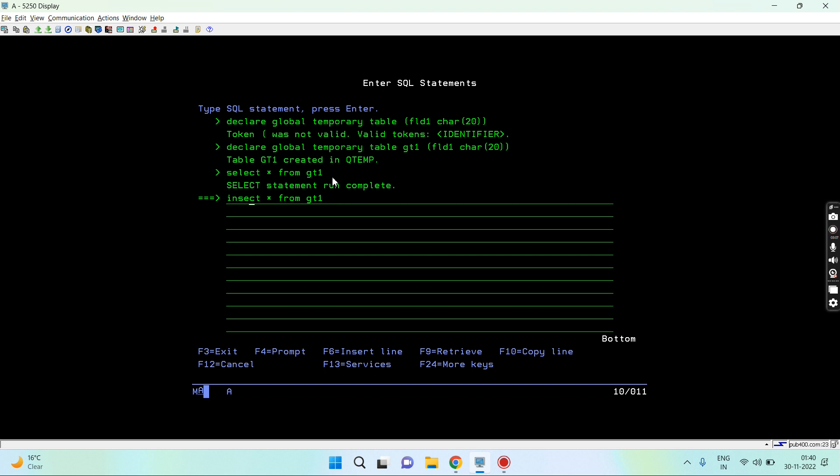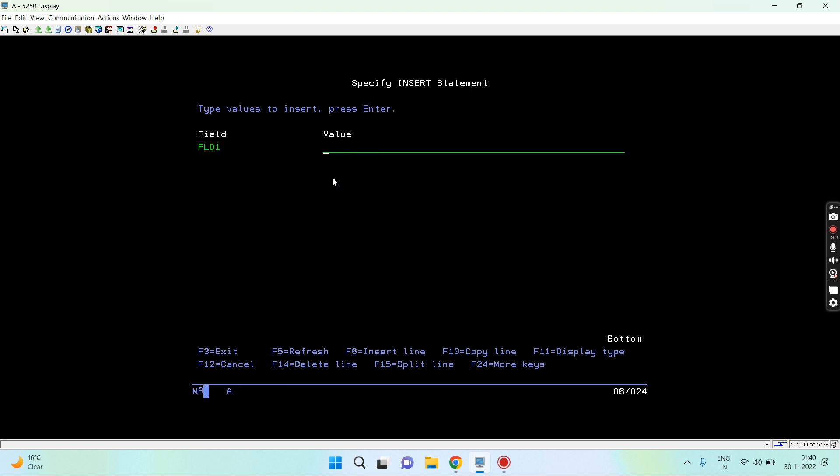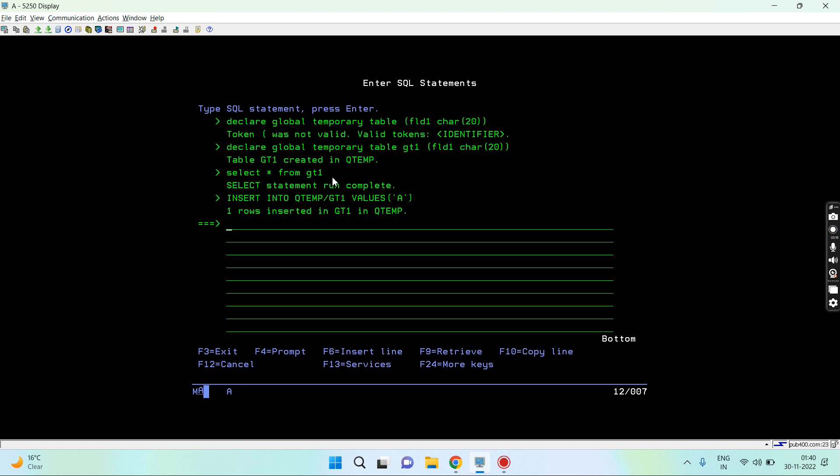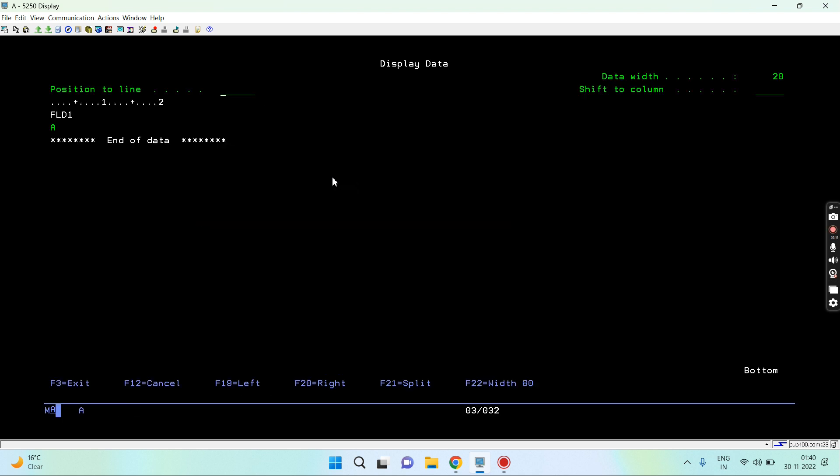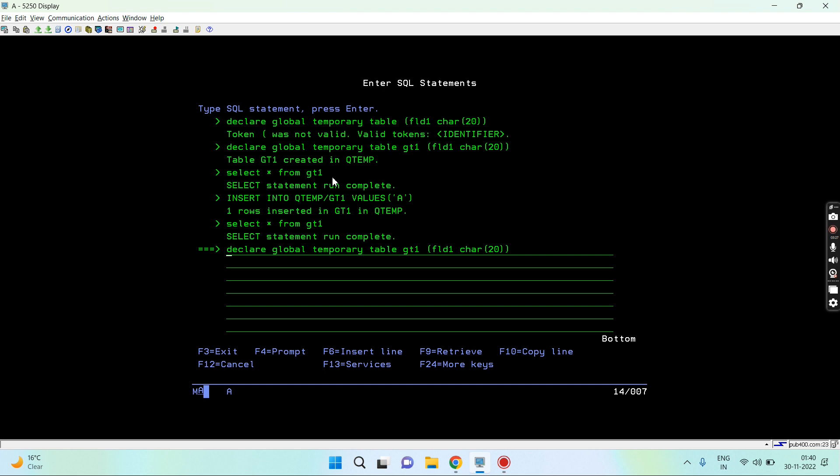So what I will do is select star from gt1. Now I can perform the insert into. I can do any CRUD operation on this one. Let's say A. You can see I perform the CRUD operation. That's the insert operation. Now this is the first way to create a global temporary table.